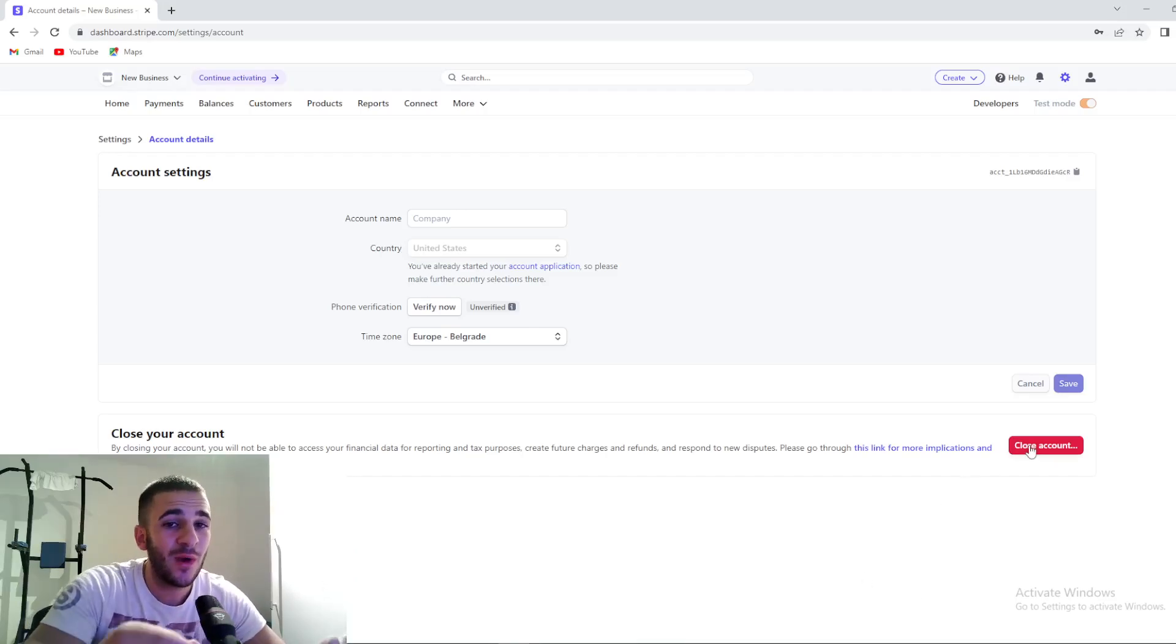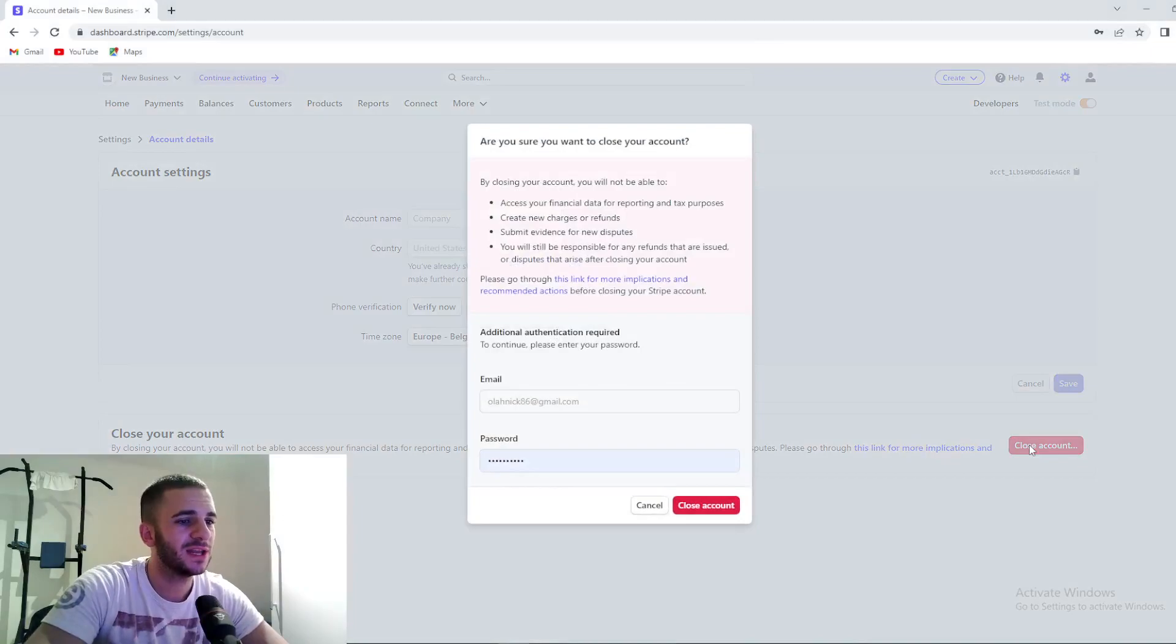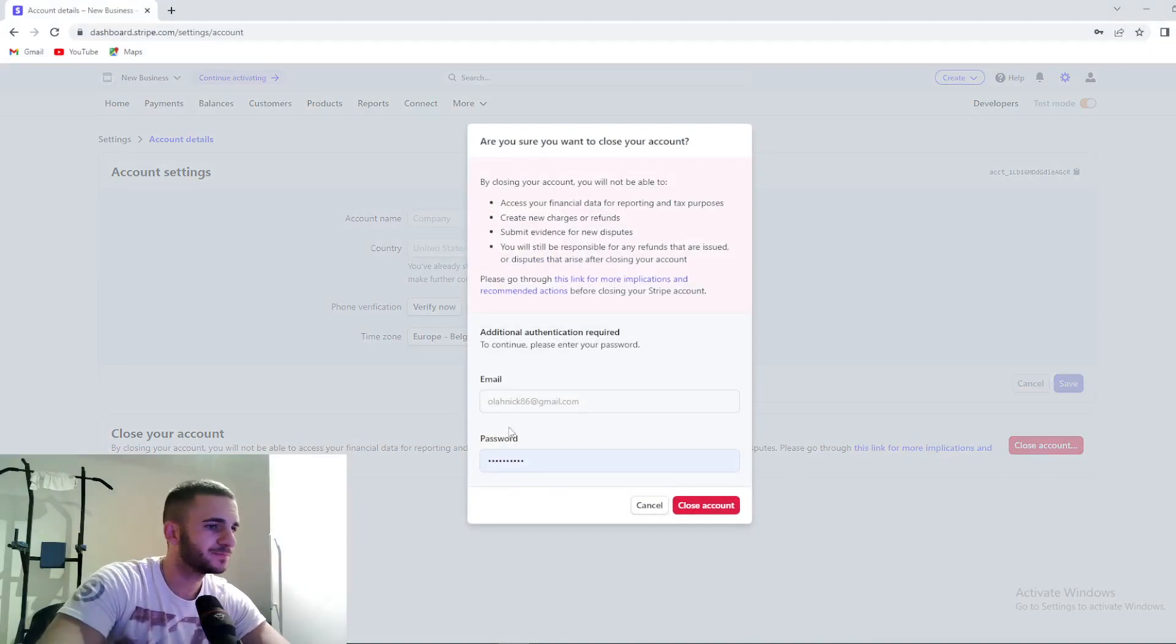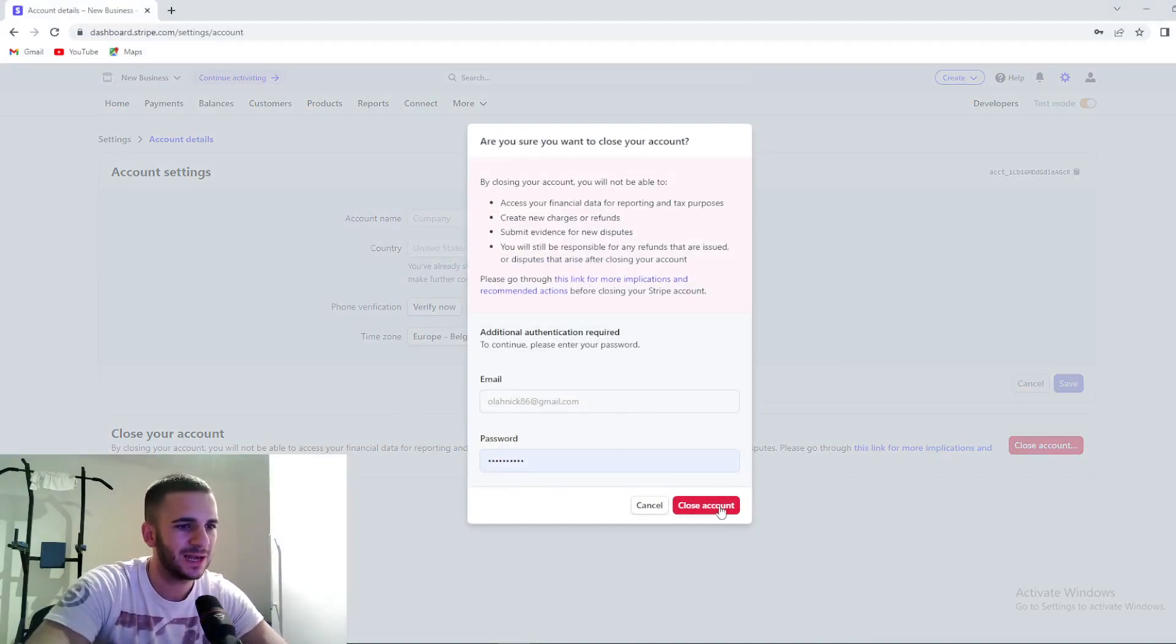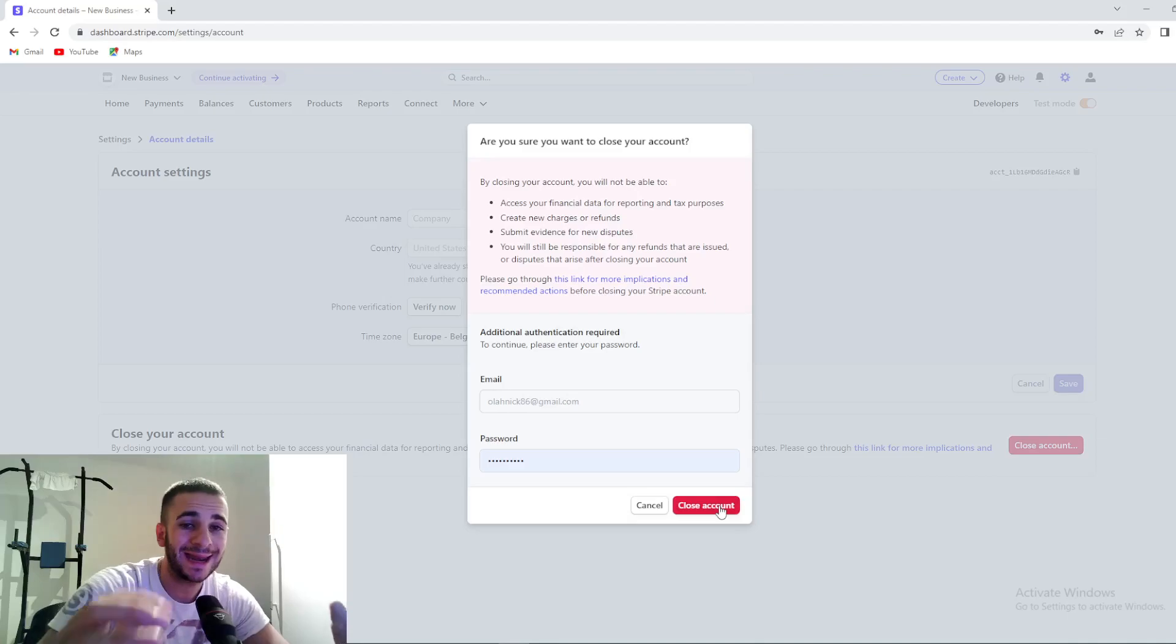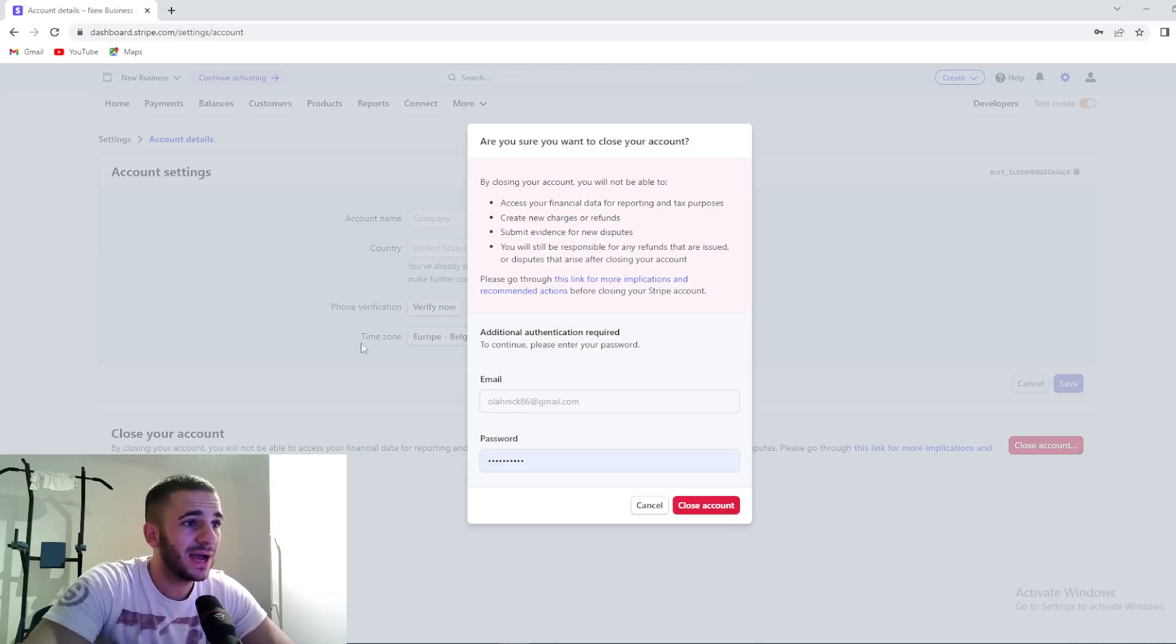And see that here is a red button that says close account. When you press right here guys, you just need to put your email and password and then press again right here and close your account.